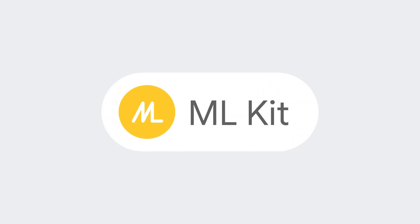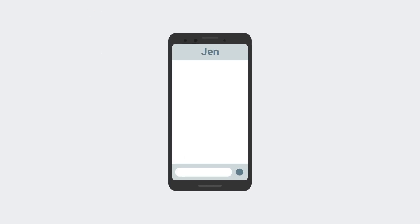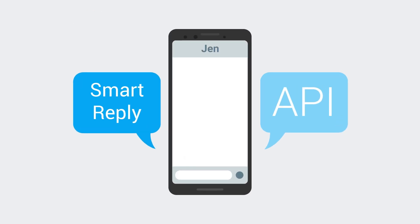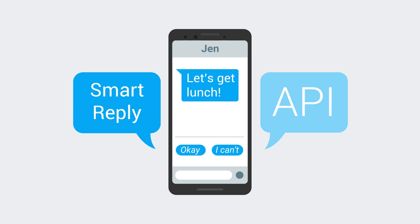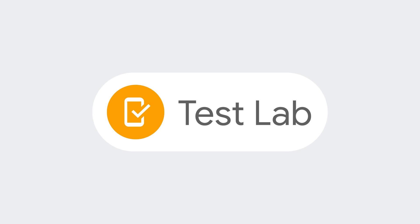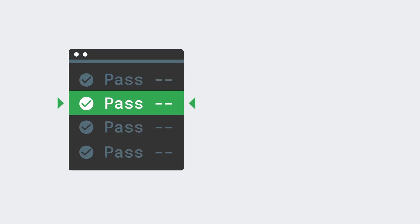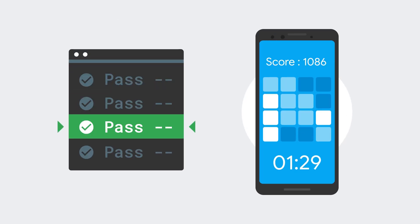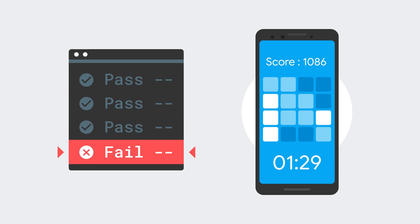ML Kit added a number of new features, including the Smart Reply API, which can come up with helpful reply suggestions based on your conversation history. We've also added a number of improvements you've been asking for to Firebase Test Lab, including flaky test detection, better gaming support, and more.